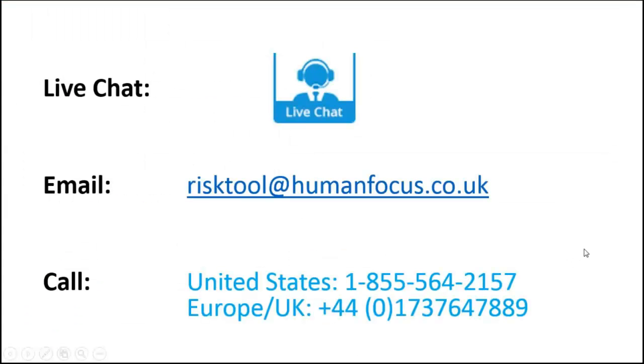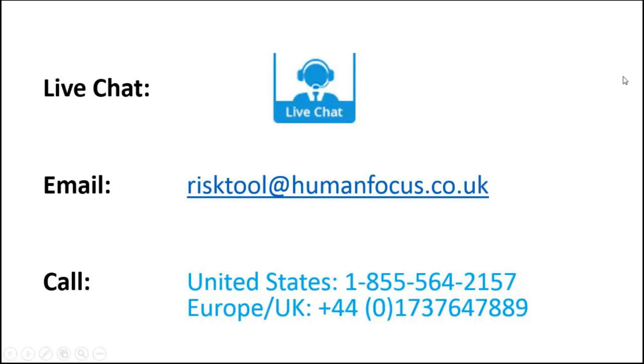If you do require any further assistance at any point, you may use the live chat facility, where you will find the icon on the right hand side. You may email risktool at humanfocus.co.uk or you can give us a call. Here we will be able to assist you further. Thank you.